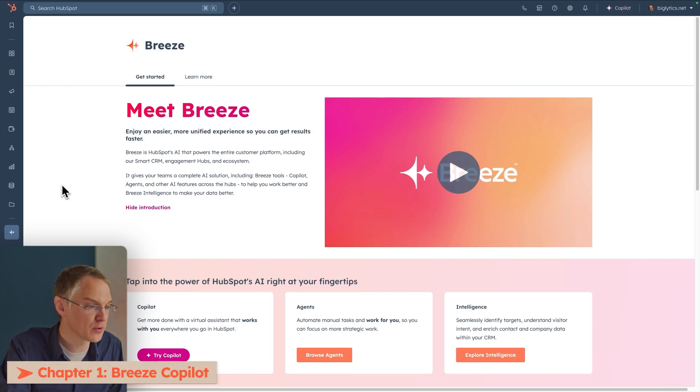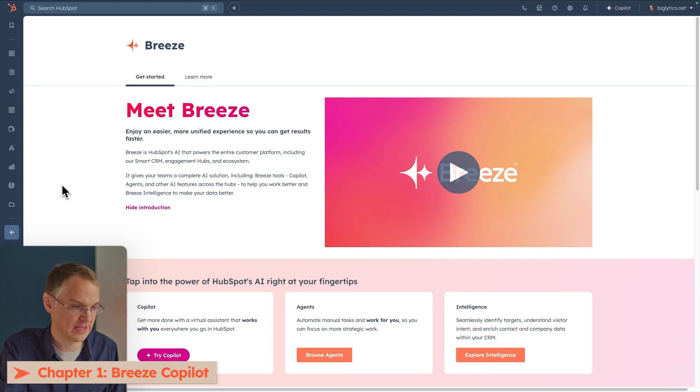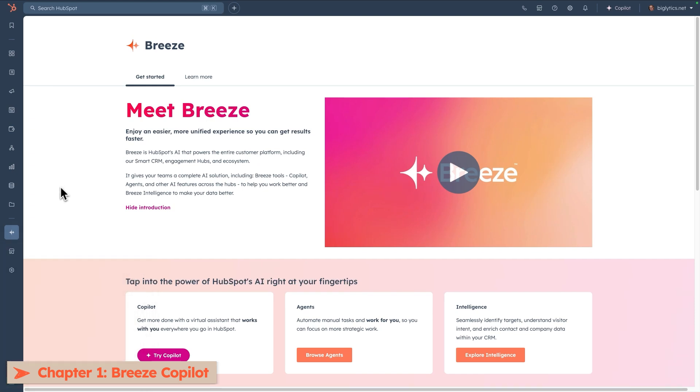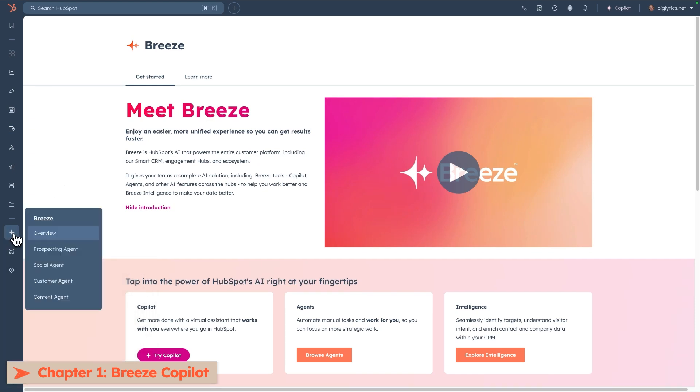Let's hop into HubSpot and see how Breeze works. Here I am on the Breeze Overview page, which you can access by finding the Breeze menu in the left-hand navigation and going to Overview.